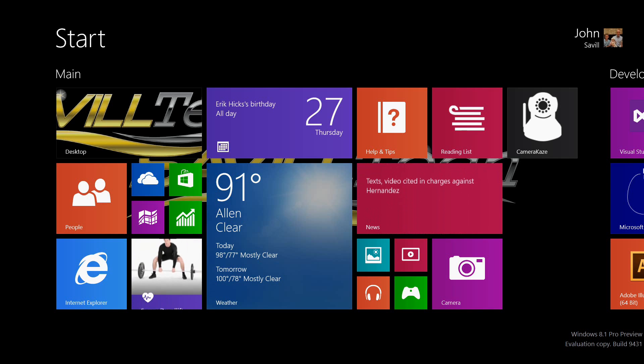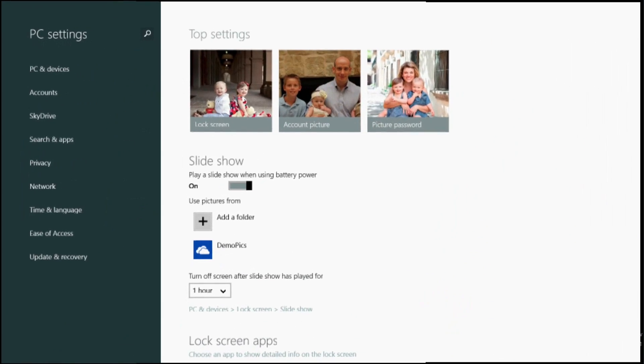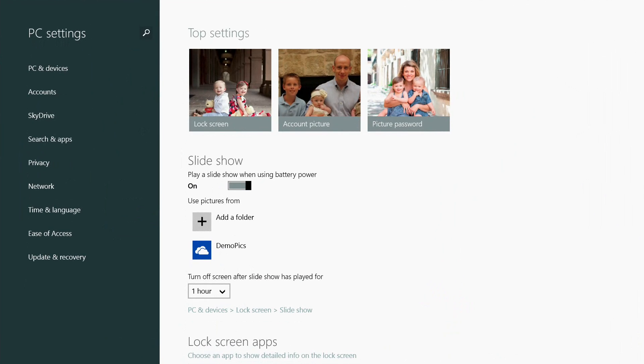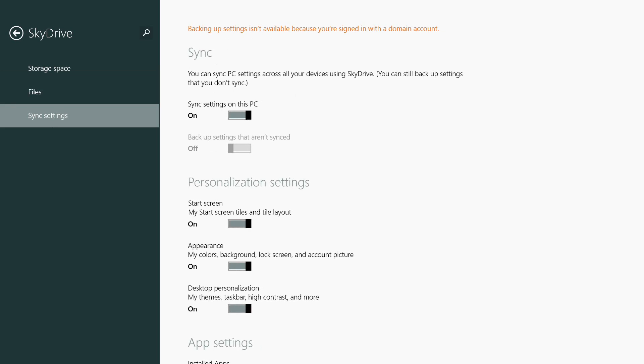For my synchronization between machines now, it actually synchronizes a lot more options. I can go to my SkyDrive sync settings.